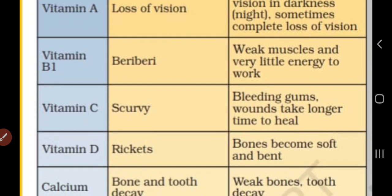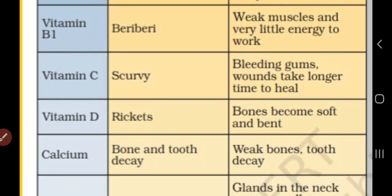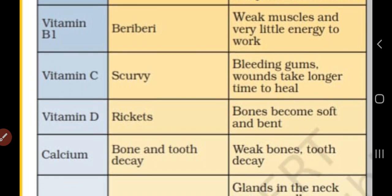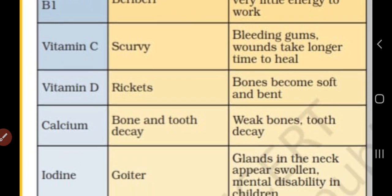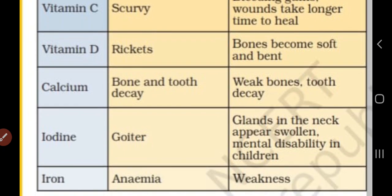Vitamin C deficiency will cause scurvy, that means bleeding of gums and wounds won't take longer time to heal. Vitamin D deficiency causes rickets, that means bones become soft and bent. Calcium deficiency will cause bone and tooth decay, that means weak bones and tooth decay.